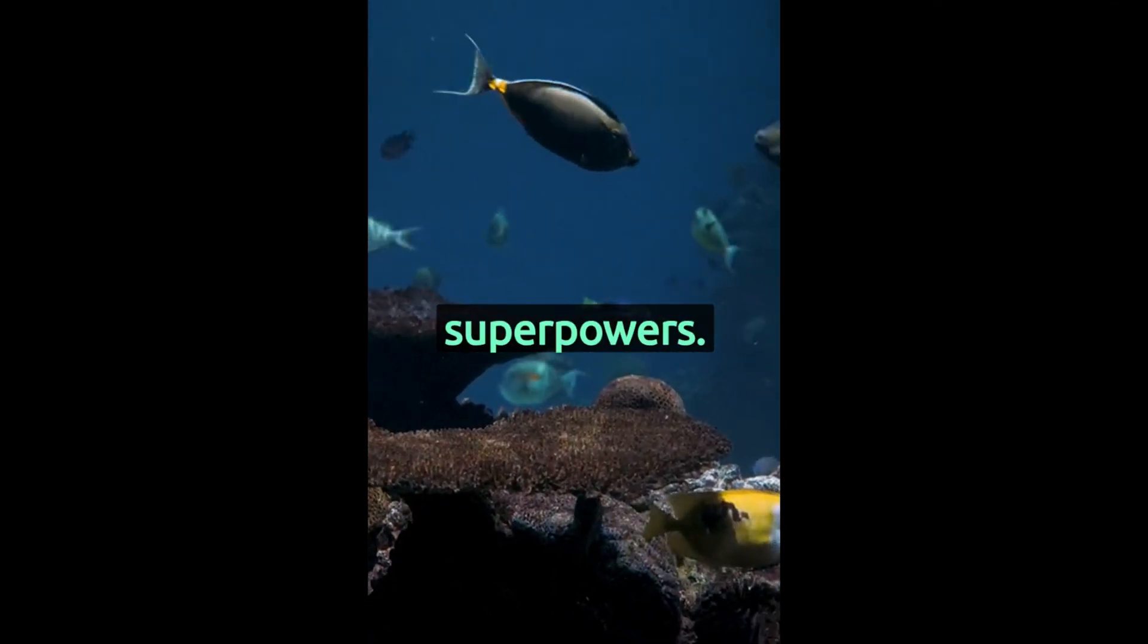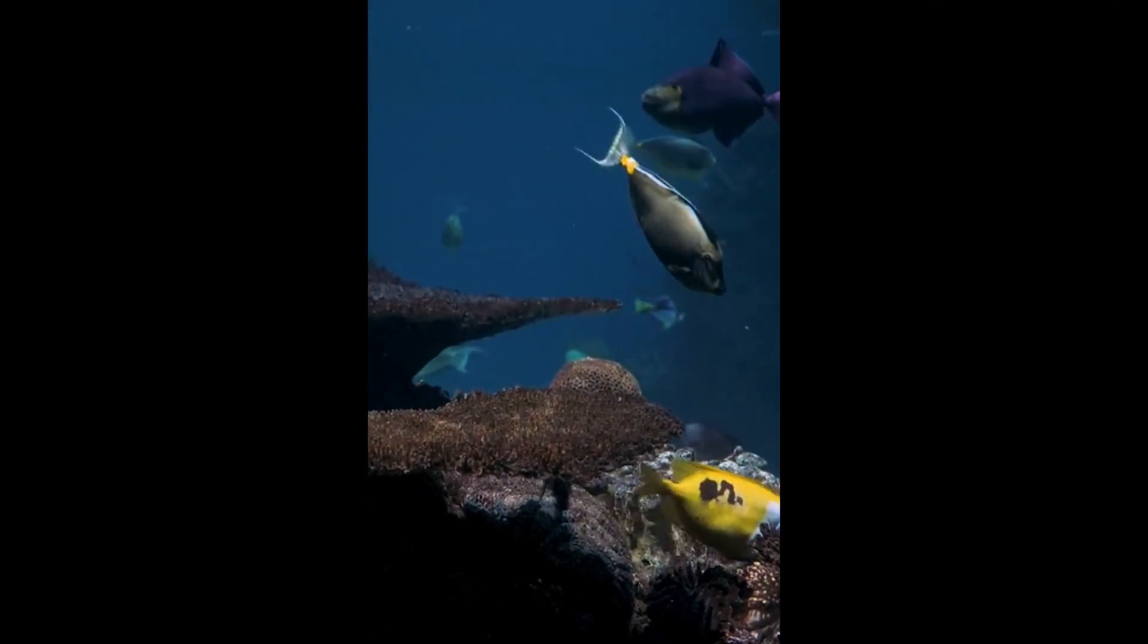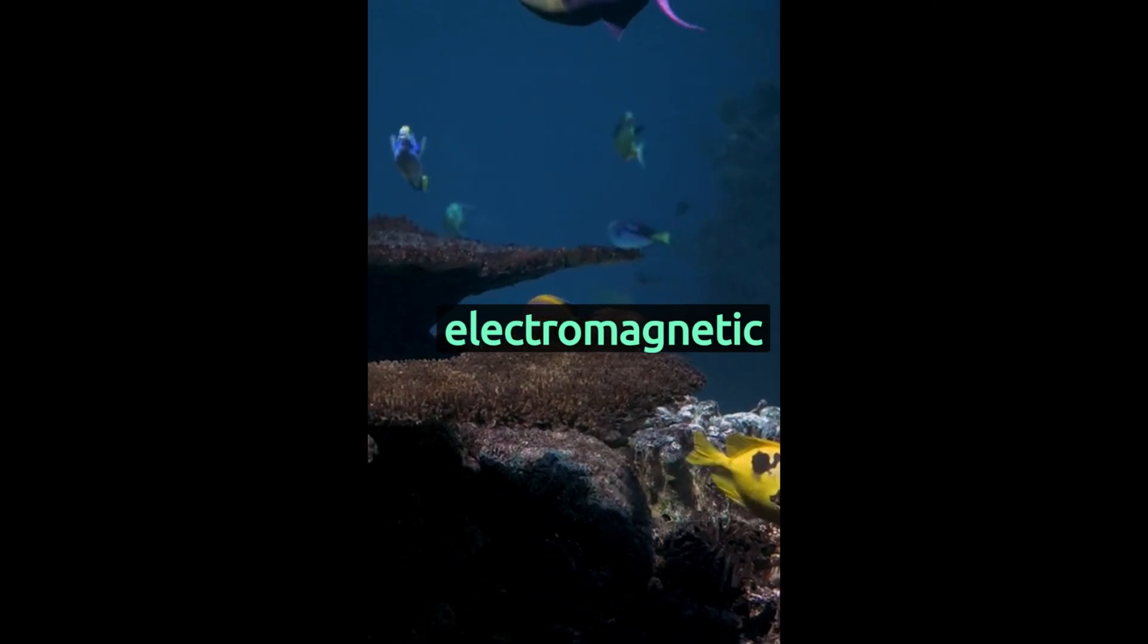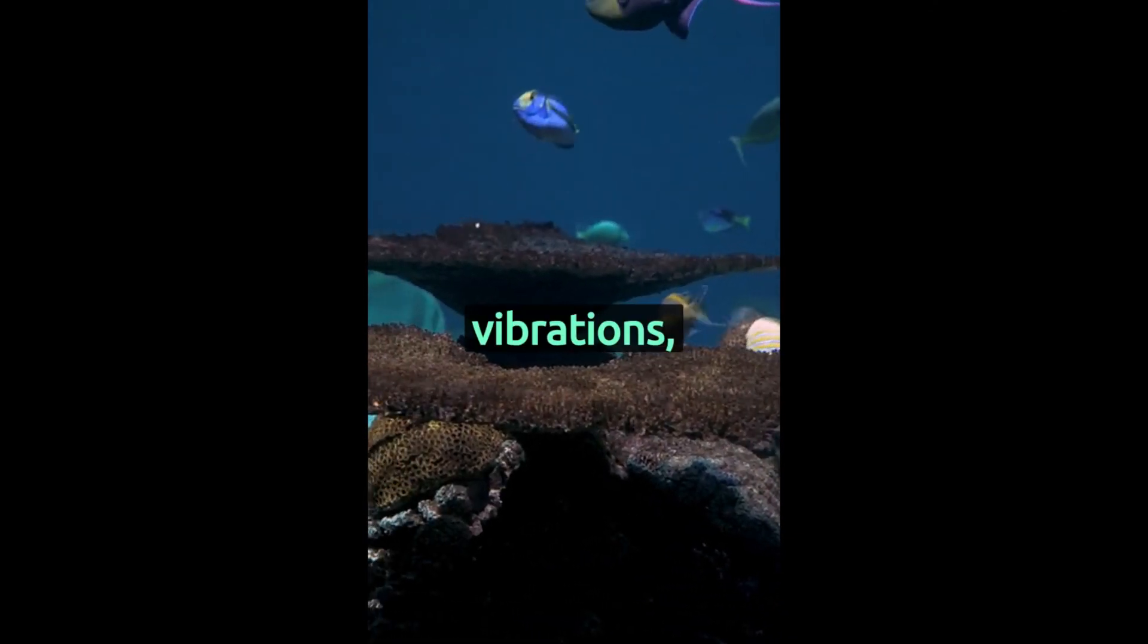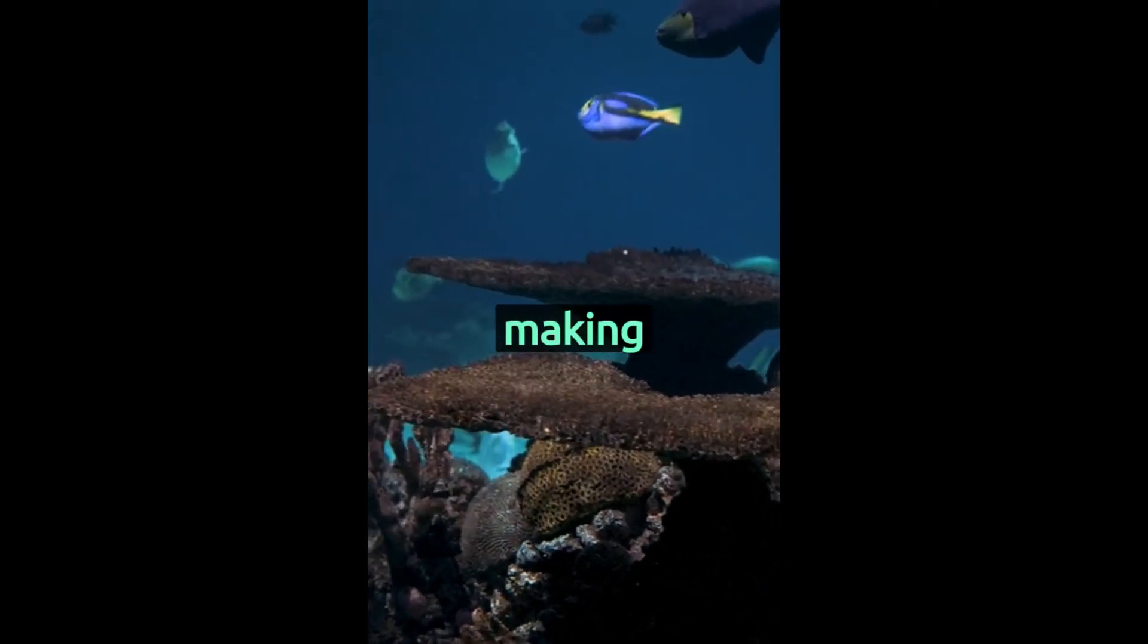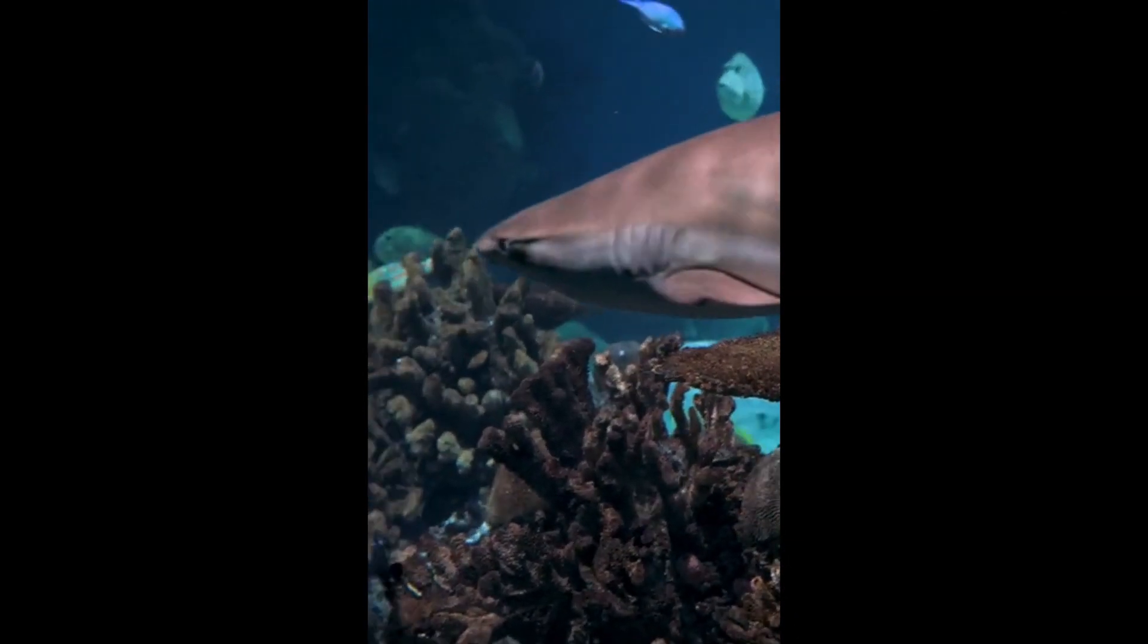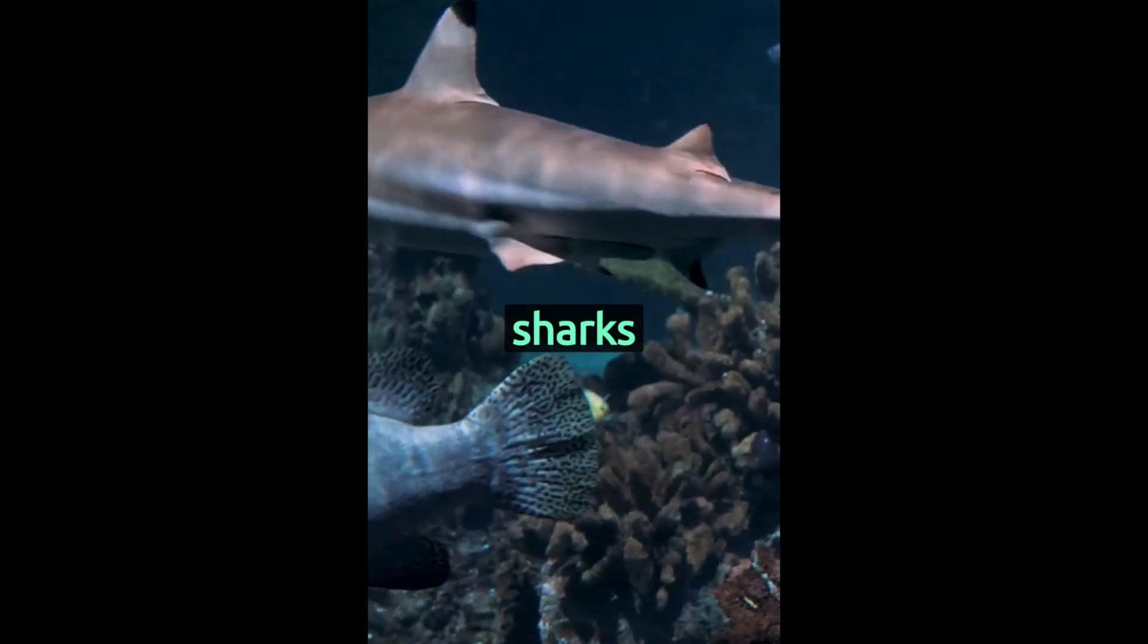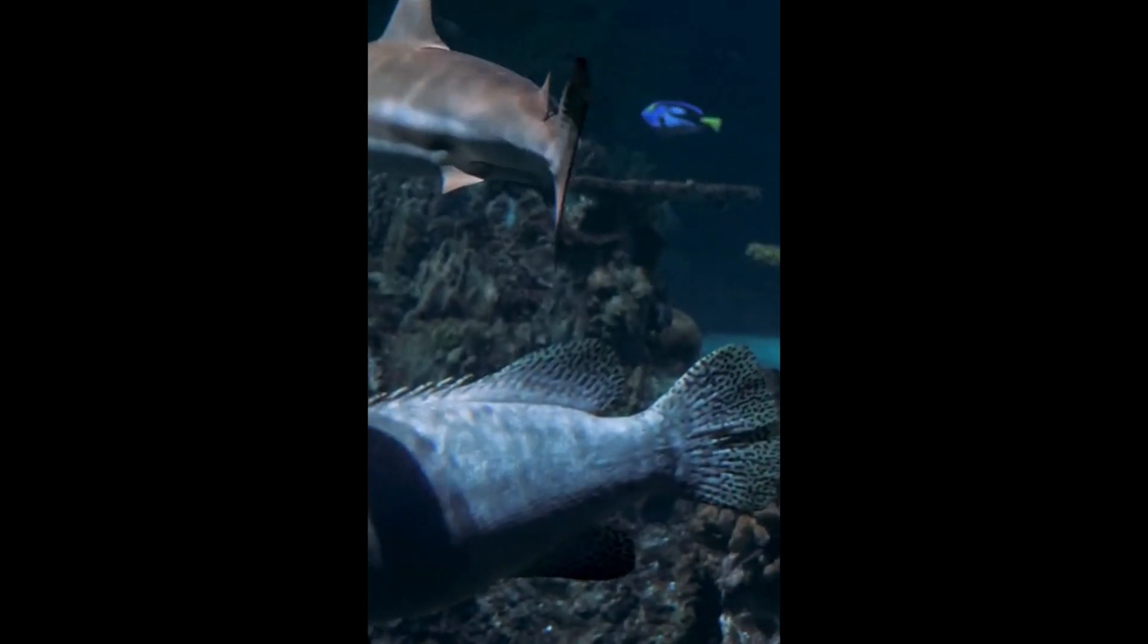Finally, sharks have unique superpowers. They can sense electromagnetic fields and vibrations, making them incredible hunters. Dive deeper into the world of sharks with us.